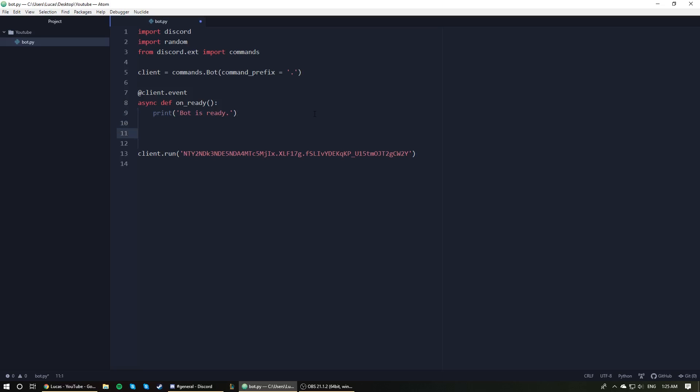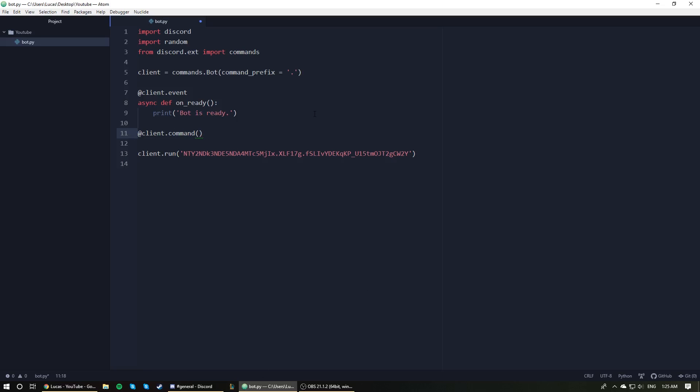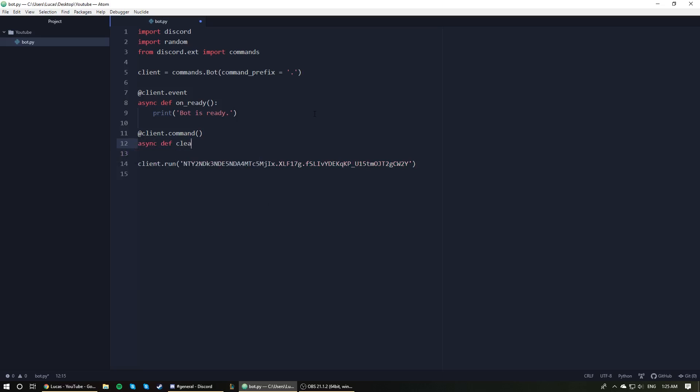So first things first, as you may have guessed, we need our decorator so @client.command(). Make sure you have those parentheses there, very important. Next we need our function header so async def clear, clear being the name of the command.